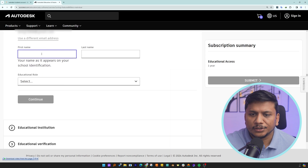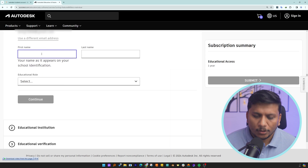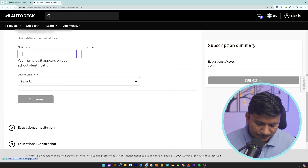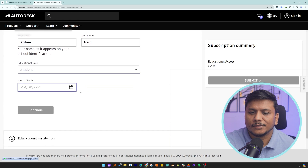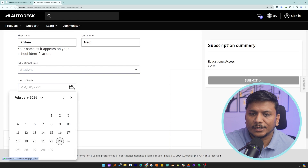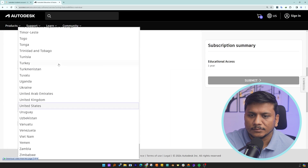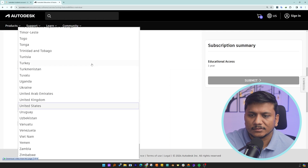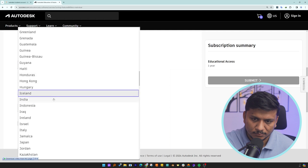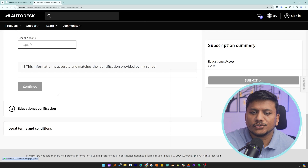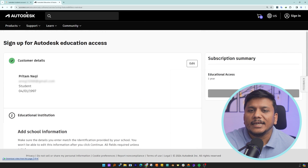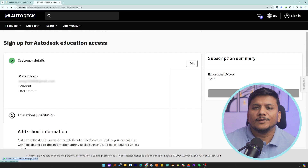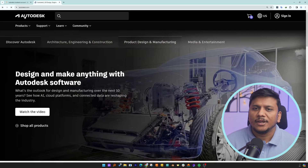Now here you need to fill up all your details, such as your date of birth, school address, and so on. In this way we will be able to create our account.